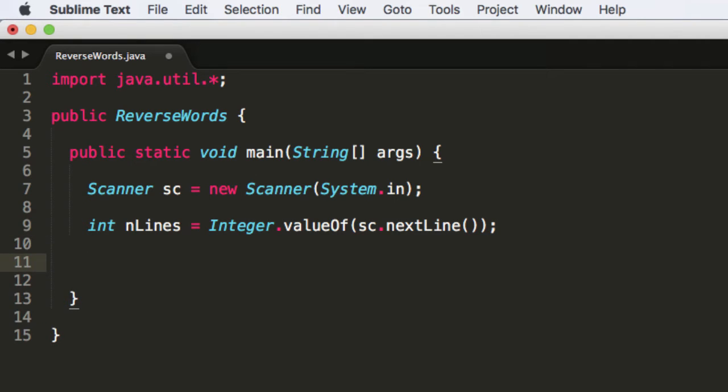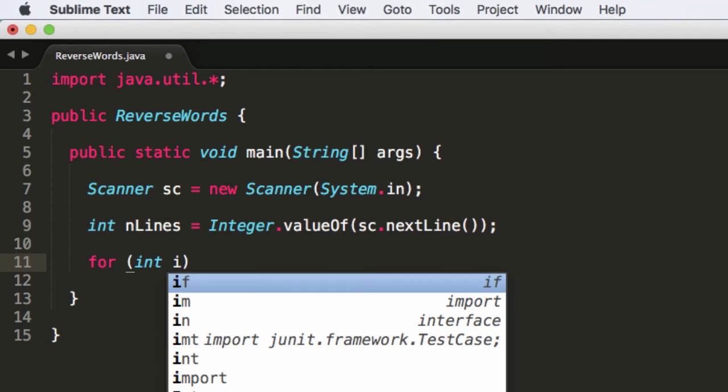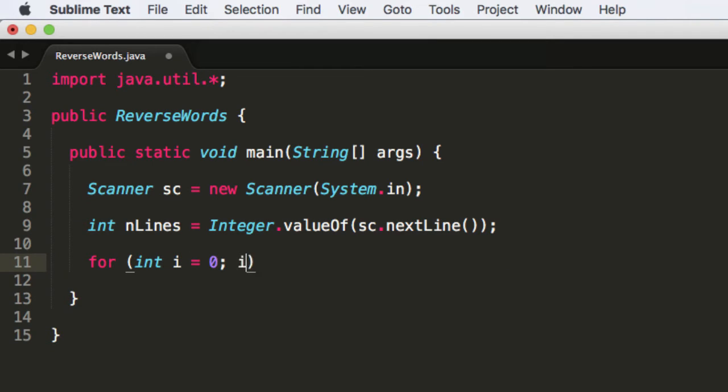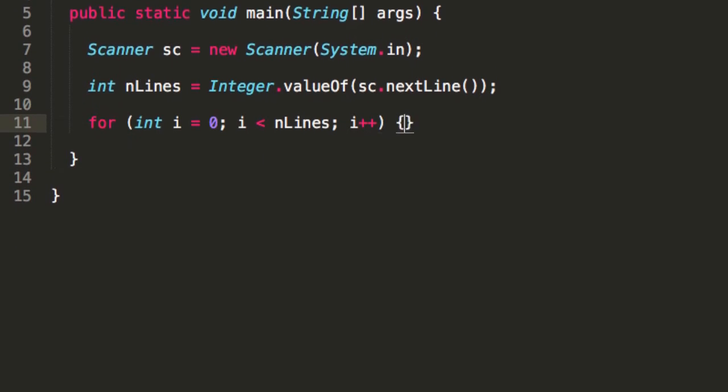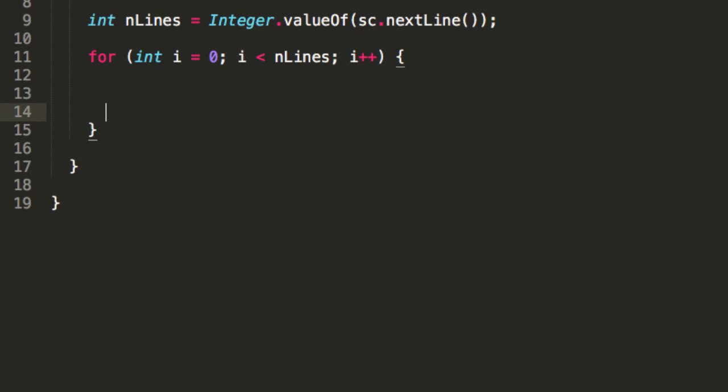Now, so after we've parsed n lines, the number of lines, we need to iterate through these lines and read them in one by one, reversing the words and outputting them. So let's begin by doing that.